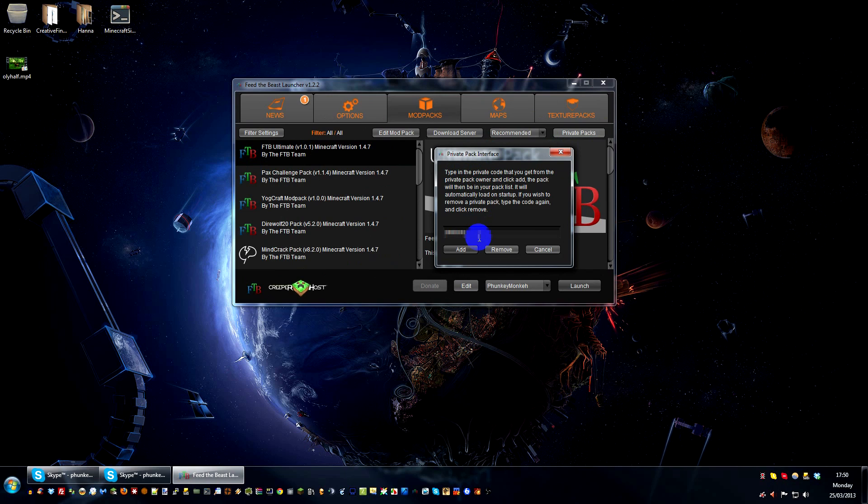To get this password, you need to visit the website. The link will be in the description below. But all you do is you get that password, you type it in the box there and click add.